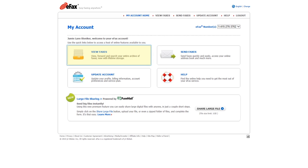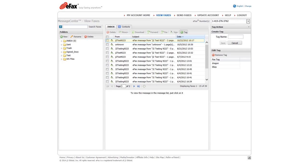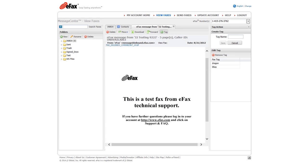In any folder, click on a fax to view the first page in the preview pane, or double-click the fax to open the first page in a separate tab within message center.